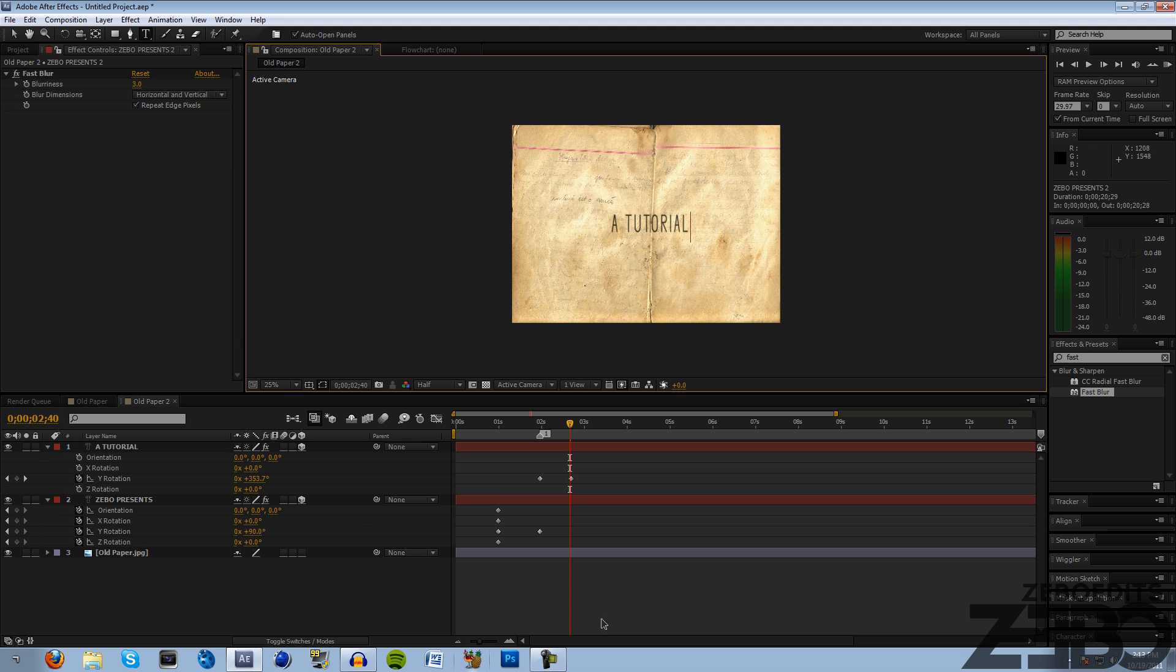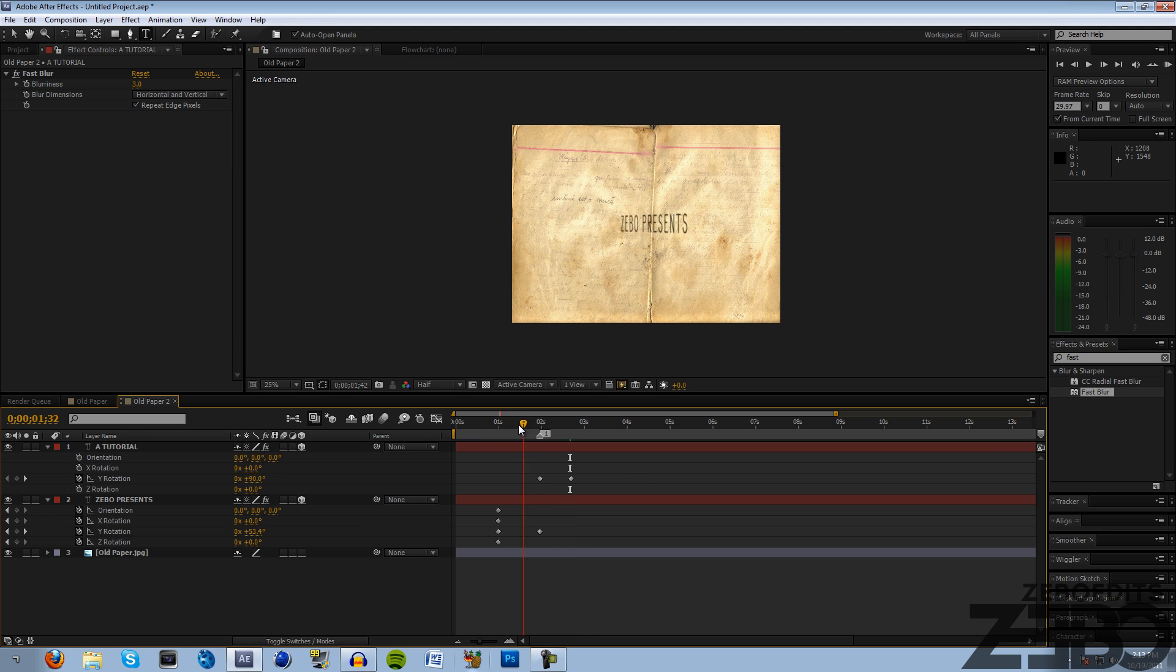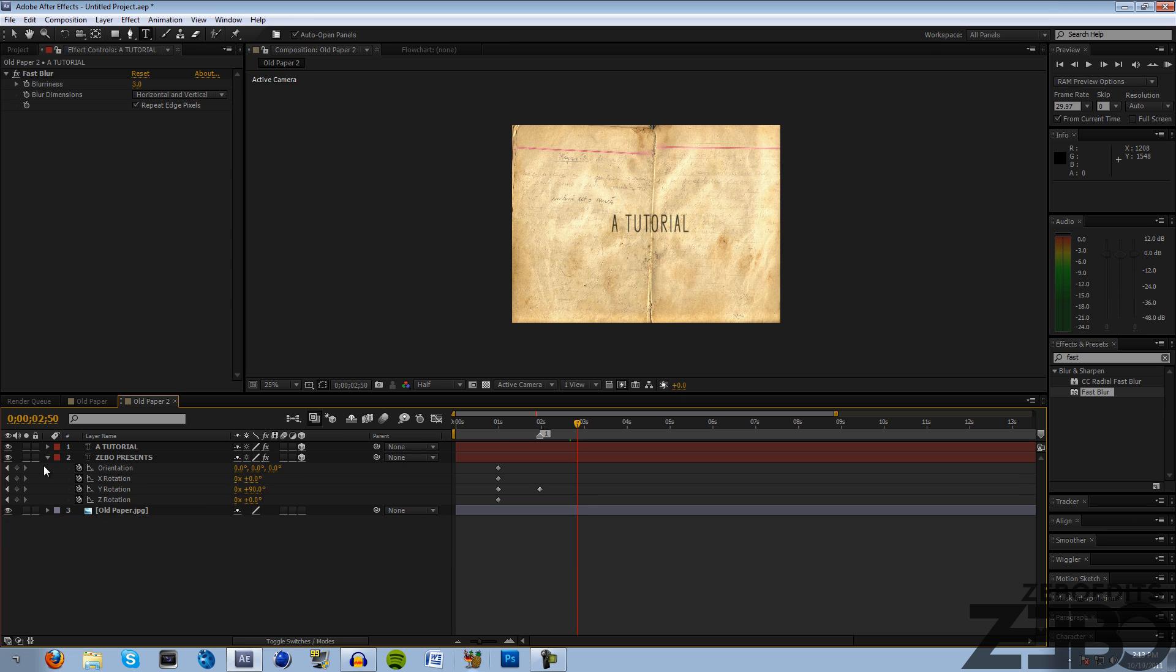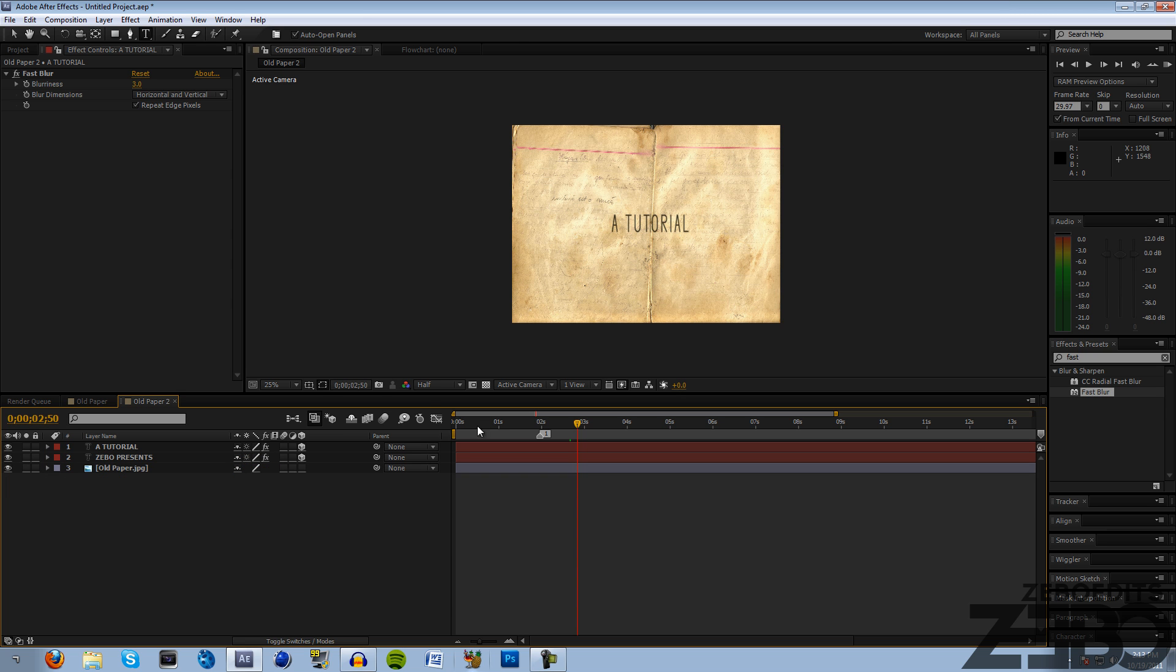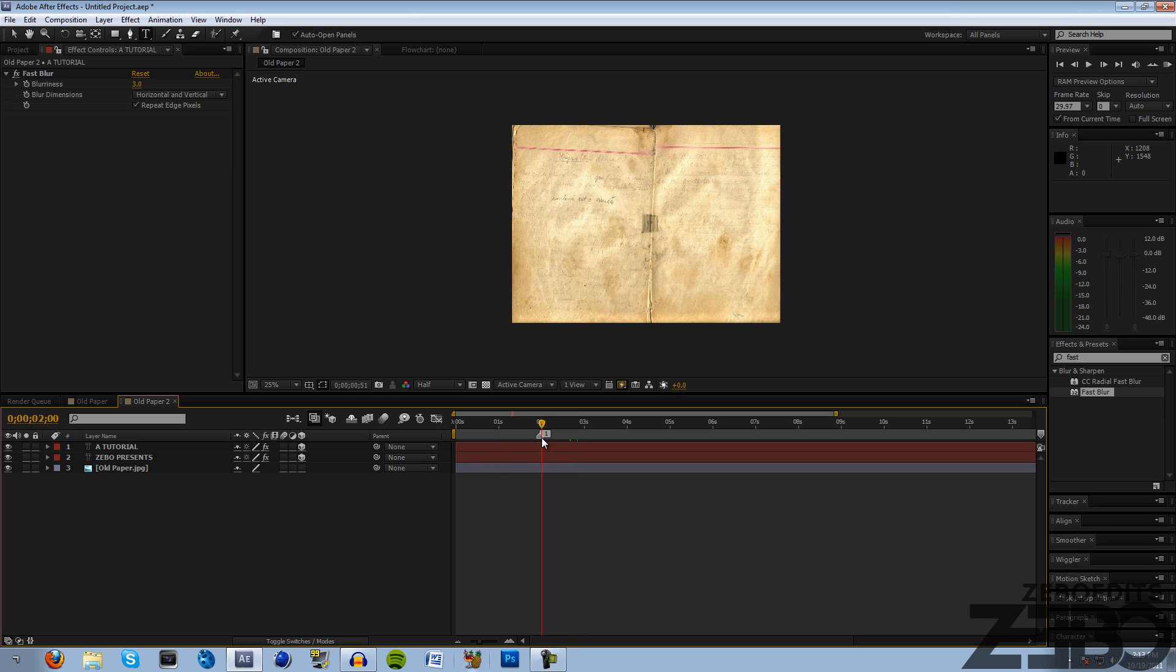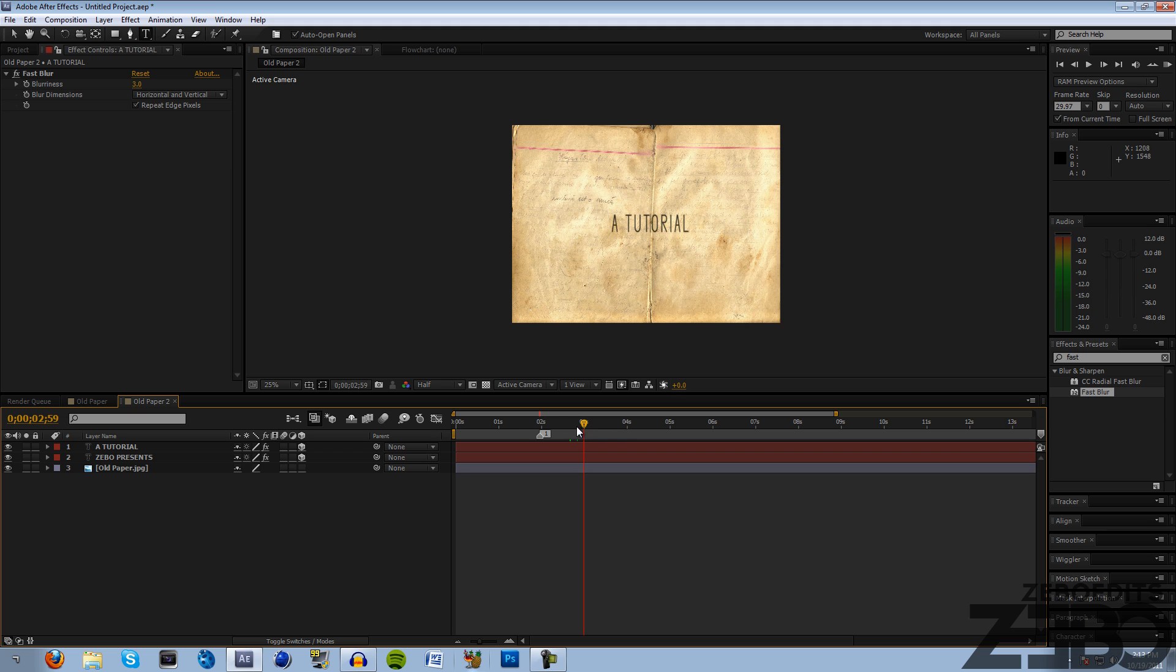If you want this to say something different we can just hit this text and change this to 'a tutorial.' Now if we look at this: 'Zeebo presents' and then it's gonna spin around to 'a tutorial' - that looks really nice. You can put it on top of your cinematics for Call of Duty or any Call of Duty, you can add this to your in real life edits, anything. It's just a really nice effect.